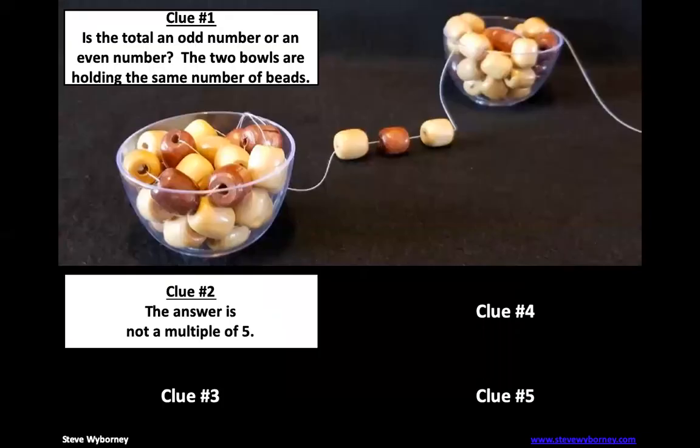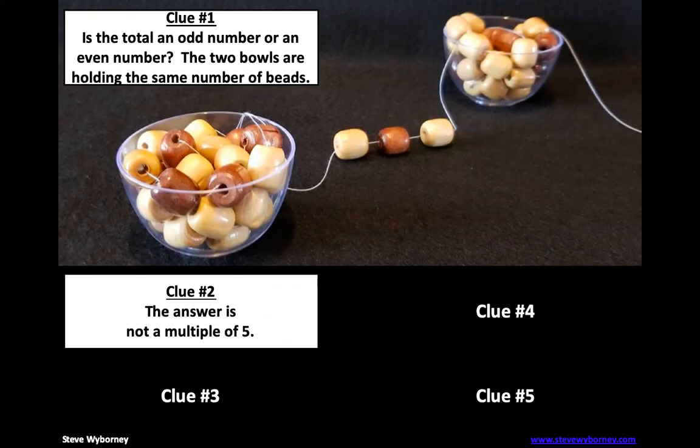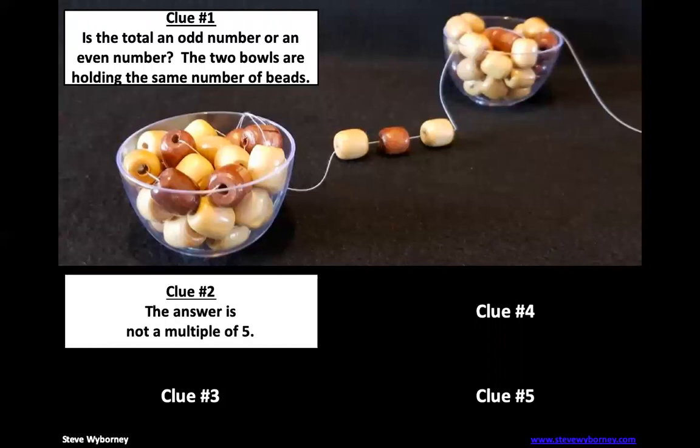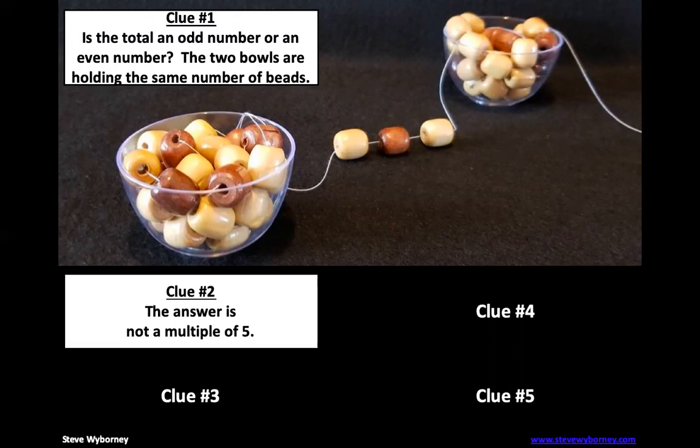The next clue is the answer is not a multiple of five. So what is a multiple of five? A multiple of five means that five times a number would be a multiple. So I know that five times three is 15 so 15 is a multiple of five. I know that five times 10 is 50 so 50 would be a multiple of five. Anything times five, whatever the product is, is a multiple of five.